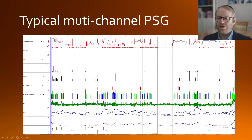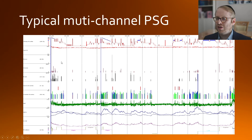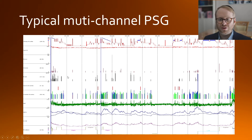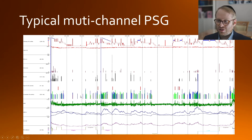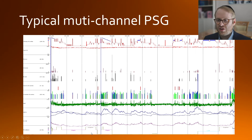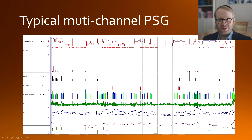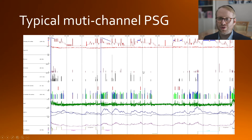We have our hypnogram, which we'll go into in more detail shortly. We have oxygen saturations, flow of air across the nose and mouth, snore sensors, limb movement sensors, a cardiac event monitor looking at heart rate, position, and respiratory movements as well. It's all very fascinating and we'll talk about it in more detail at future points.